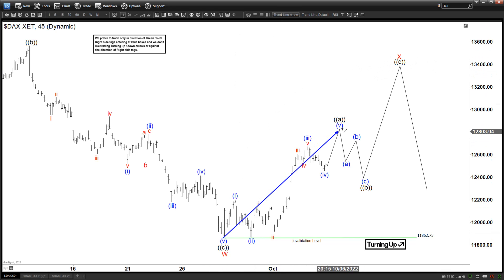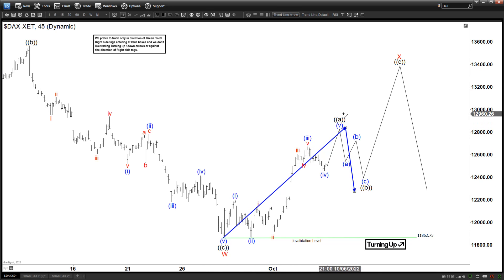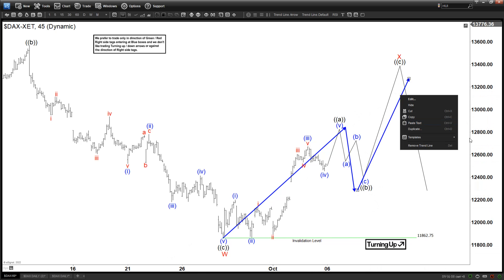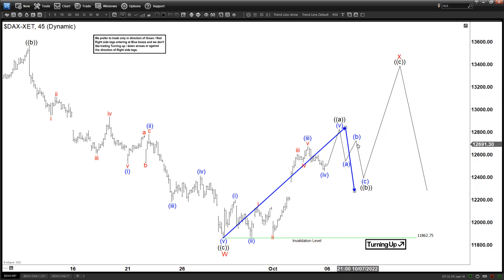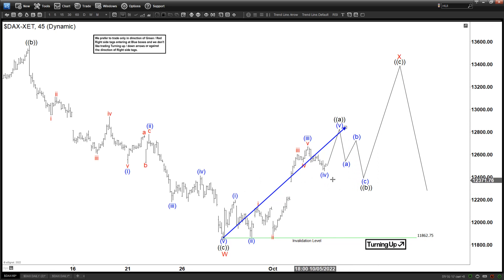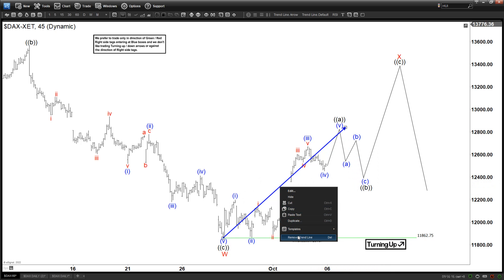The target for the C wave will only be measured when we already have the A and the B in place. When we finally see A and B in place, we can measure C equal to A — somewhere between the 100% and 261.8% extension. Now let's zoom out a little bit to get a larger degree view.